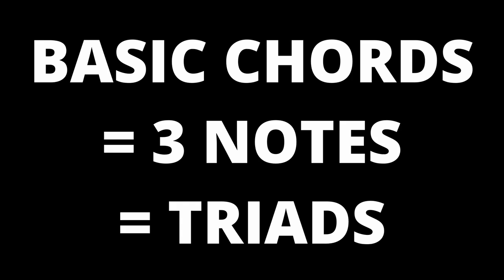You can use the notes from a scale or mode to create a series of chords. These chords are what make up a key in songwriting. The most basic chords are constructed with 3 notes and are called triads. They will be either major, minor, diminished or augmented.